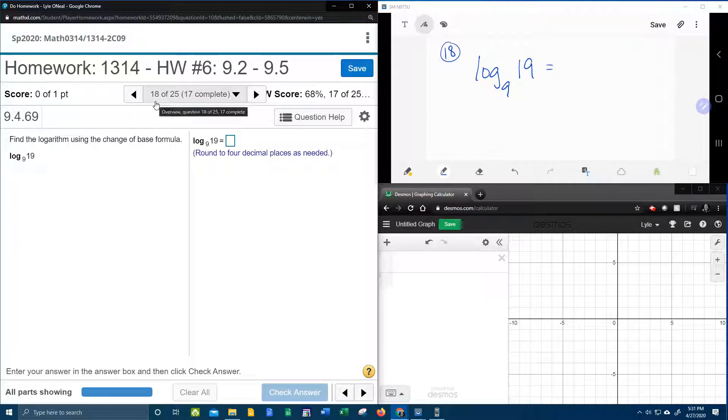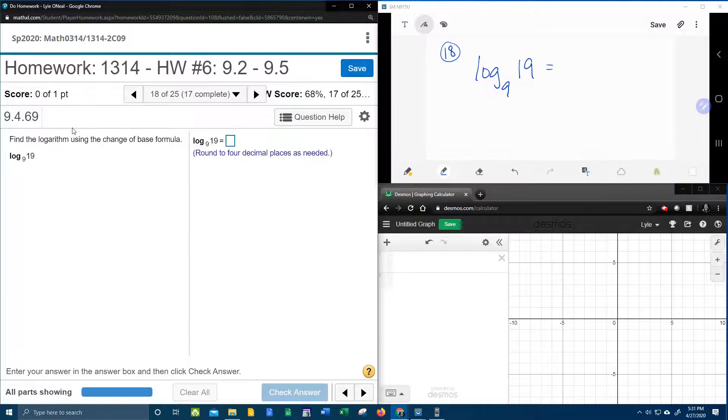All right, here we go. Question number 18 in our college algebra homework number 6 in MyLabMath.